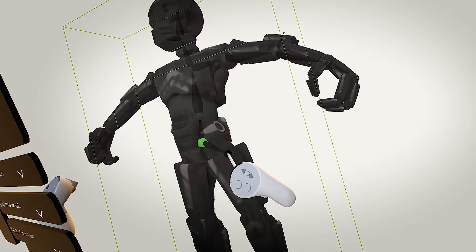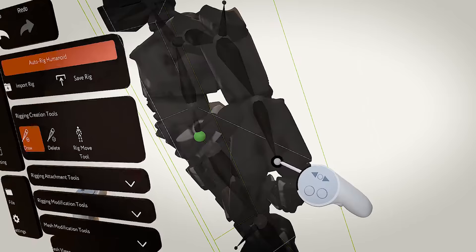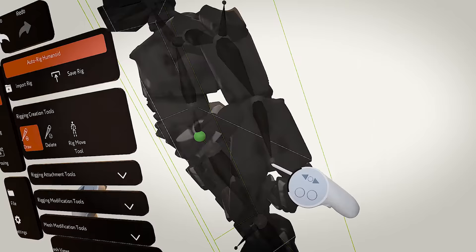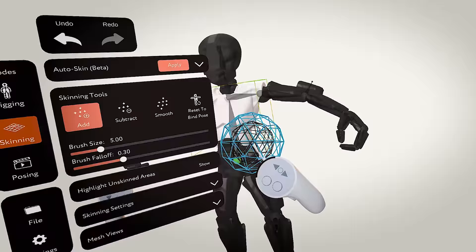You might also notice that I added an extra bone for the elbow pad area, and that's because I want to be able to rotate that individually. Here, I'm drawing in the fingers, and again, it's a very straightforward and easy process of just placing your hand and clicking.